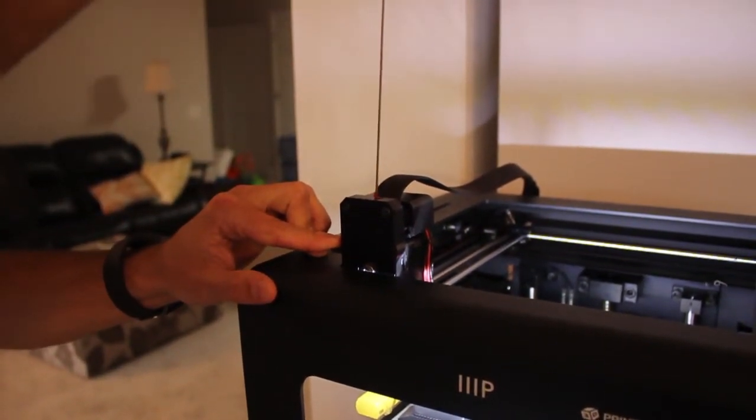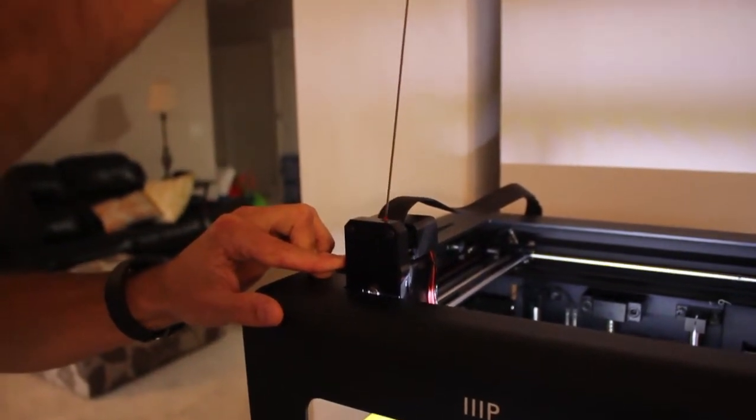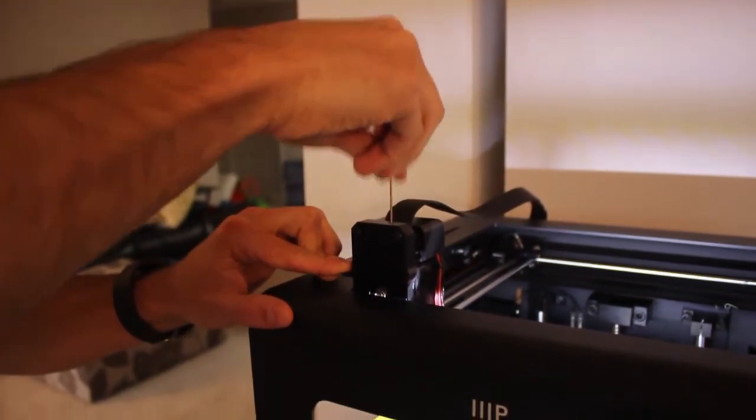If your printer had a simple clog, then this might be all you need to do to unjam it. If you are still getting inconsistent extrusion or curling of the filament when it leaves the hot end, you may need to complete this next step.